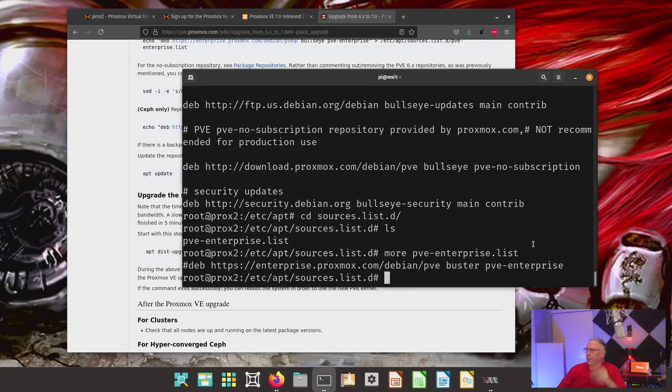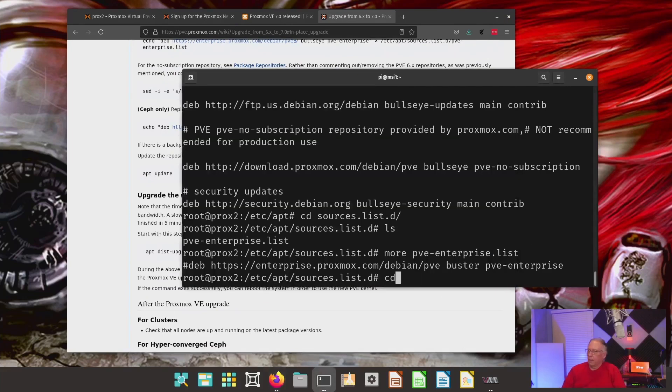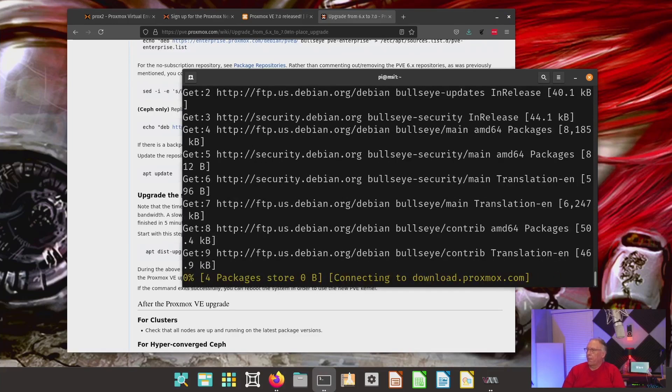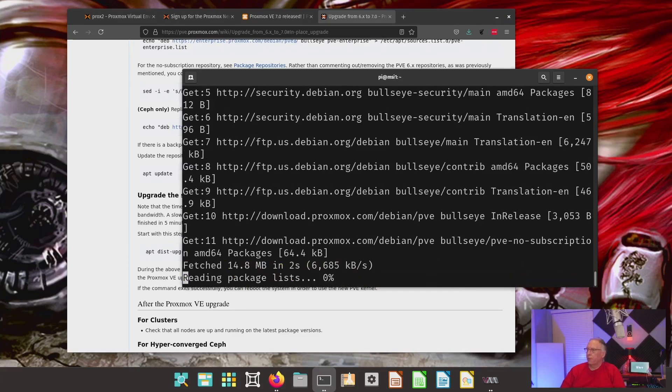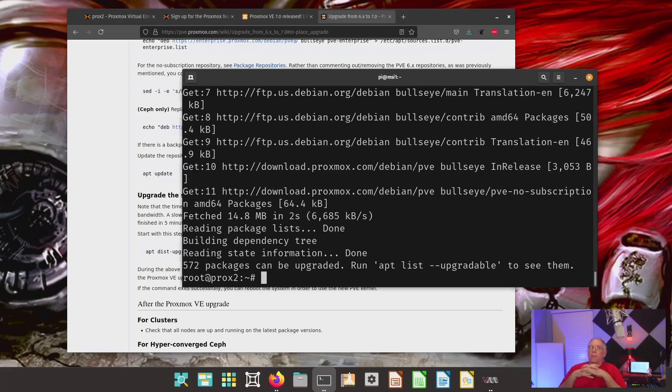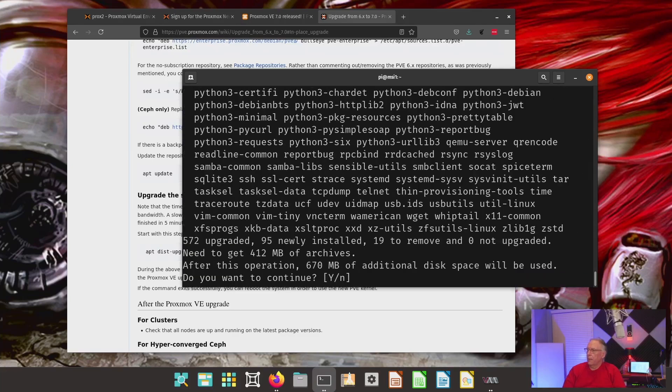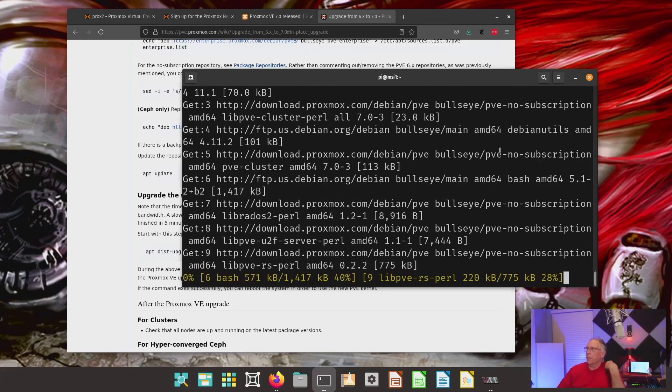At this point, I am ready to do the APT update. Now, this will refresh all of the packages. And as you can see, I now have 572 I need to update. We'll go ahead and do the next step, which is the distribution upgrade. And we'll go ahead and let that run.